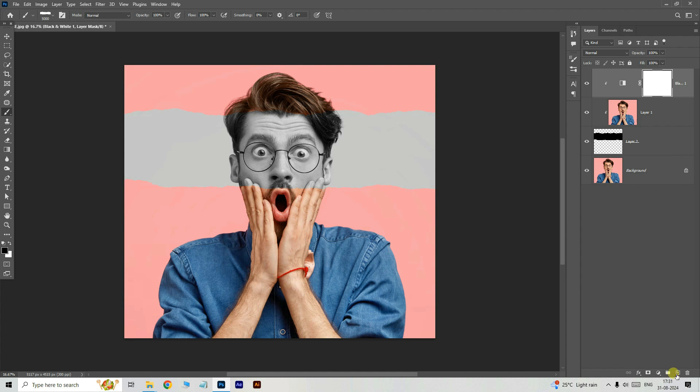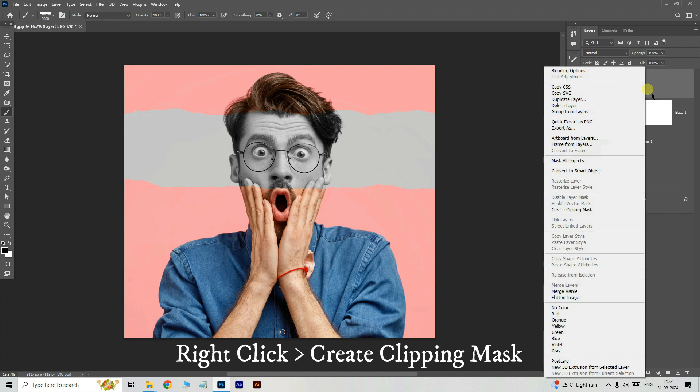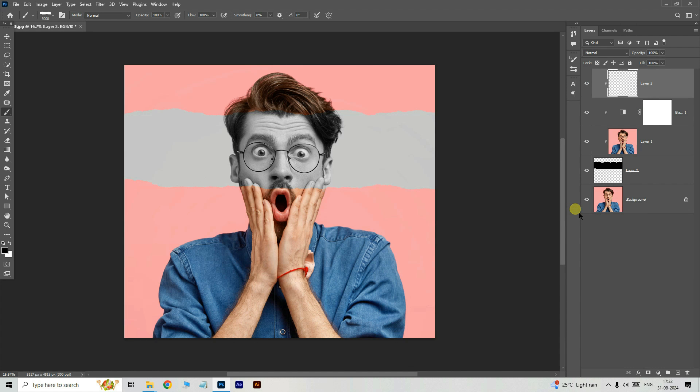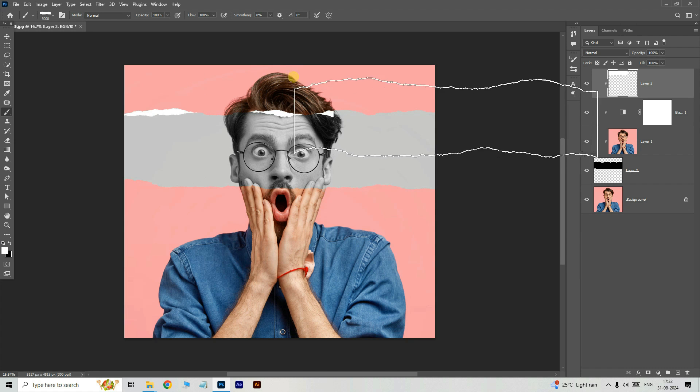Take a new layer, right click and choose create clipping mask. Now take the brush tool, set the foreground color to white. Let's apply the brush like this.